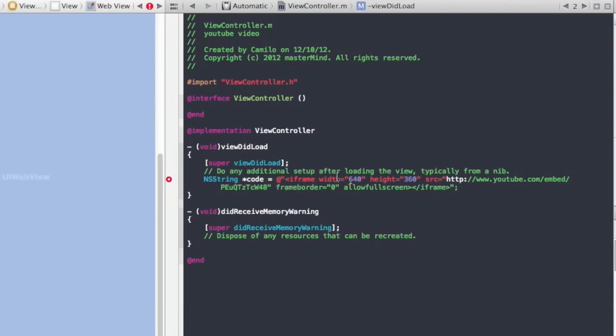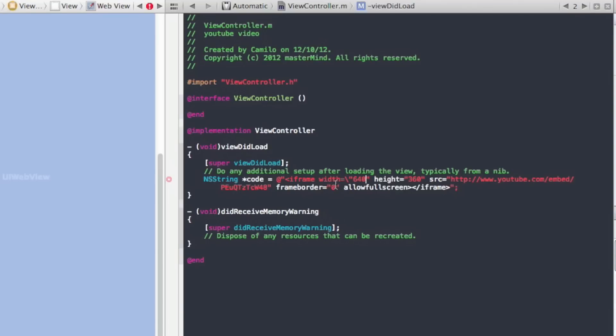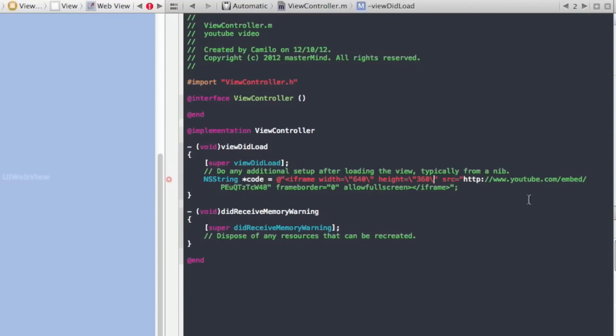What we have to do is tell the computer that these quotation marks don't mean that's the end, they're just part of the embed code from our video. To do that, just put a backslash, it's like right above enter. Just keep putting that before the quotation marks.